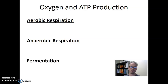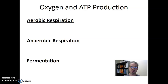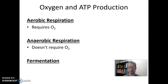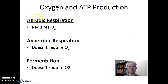And then lastly, there is fermentation — a process that generates ATP, but this one won't require oxygen. Aerobic, by its name, requires oxygen. Anaerobic means without oxygen, so that process doesn't require oxygen. And fermentation is a second process that does not require oxygen. So we've got one way of making ATP that uses oxygen and two that don't.